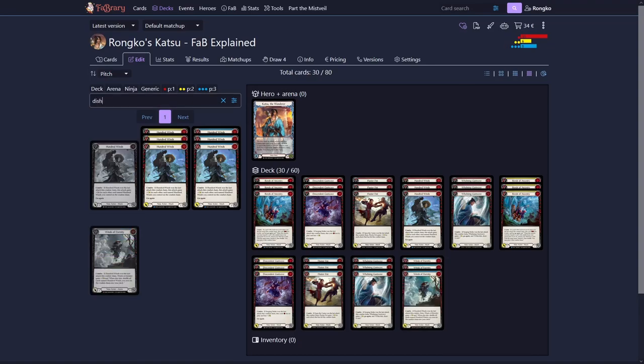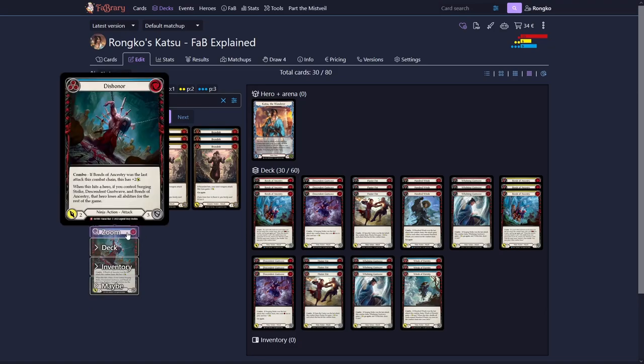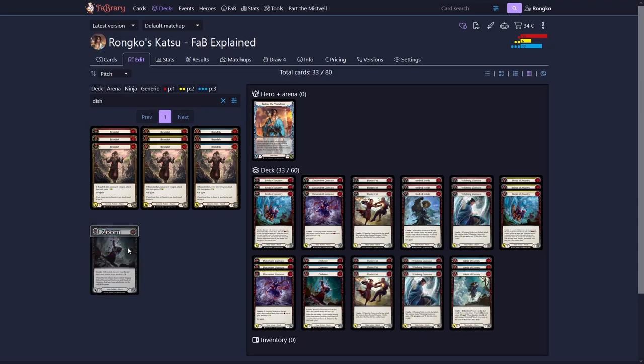The last big Bonds of Ancestry target is called Dishonor. And Dishonor says that if Bonds of Ancestry was the last attack you played this combat chain, it gets plus two. So you would play the Gust Wave, the Bonds, banish Dishonor, get Dishonor from your deck and instantly play it. And it will come for the cost of zero and attack for four. It can also do quite a bit more, but we'll get to that in a second.